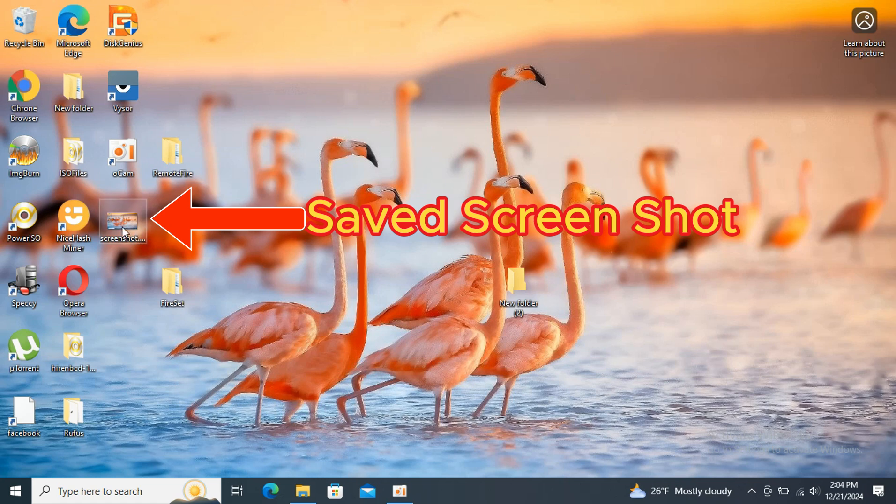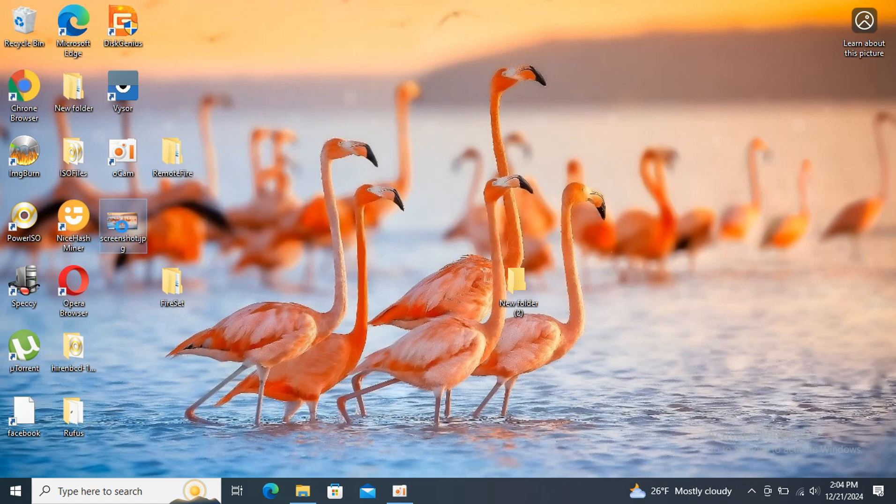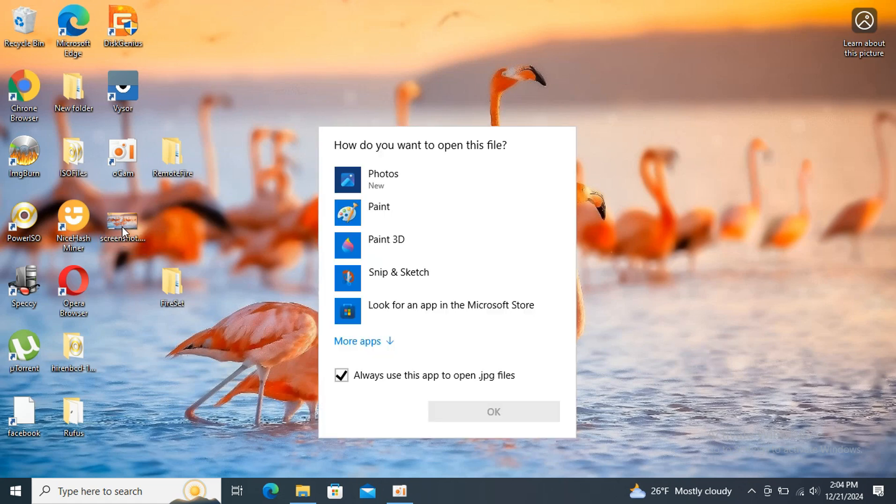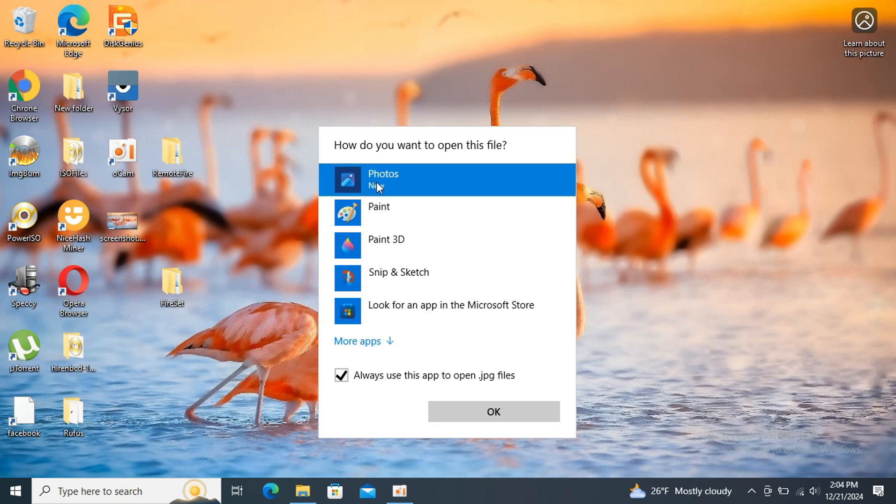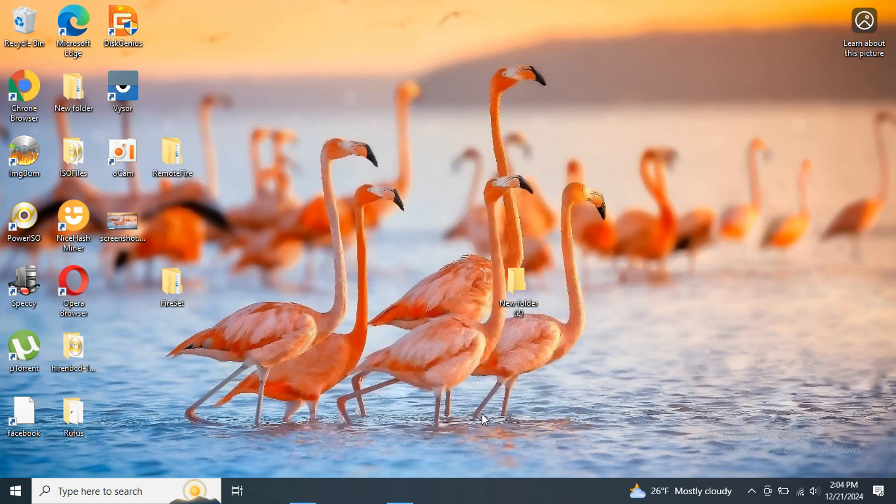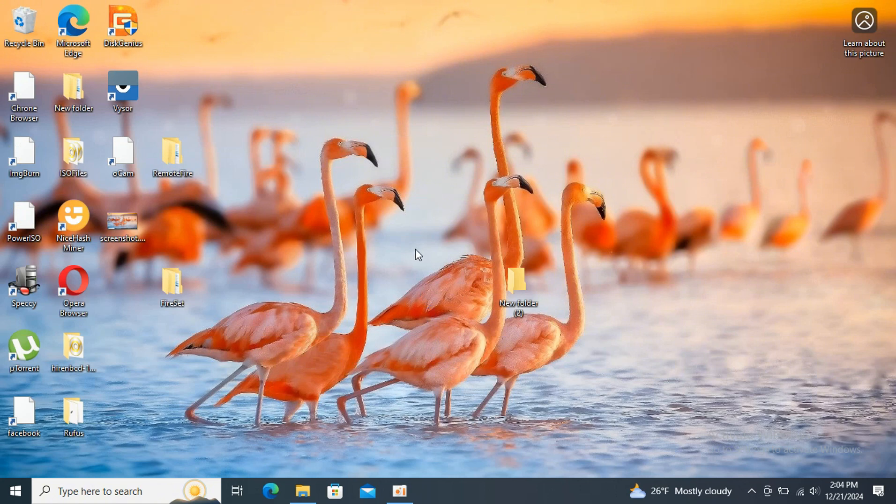Once you locate the saved file, you can open it to view or send. You can use Photos or Paint to open the saved image. We will use Photos to open the image. Wait for the image to open.